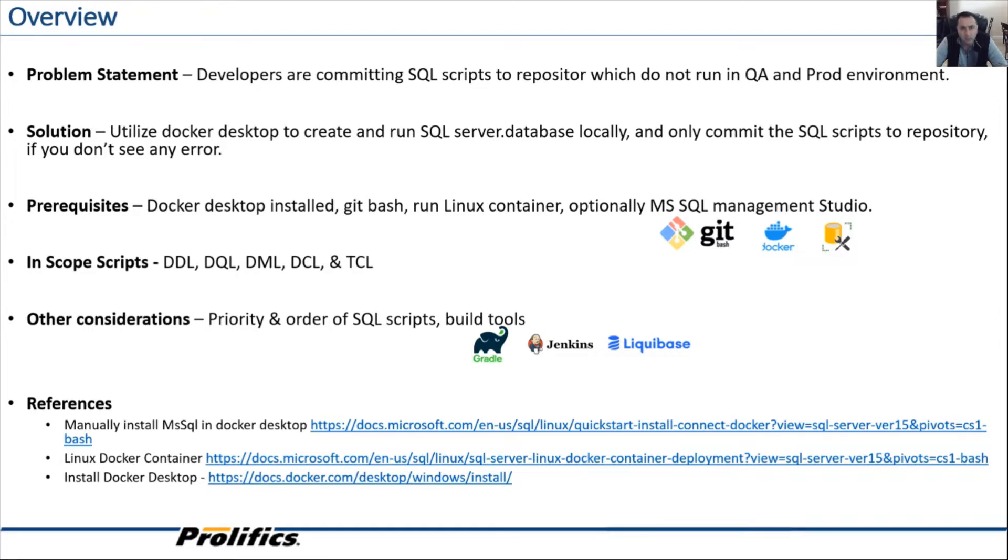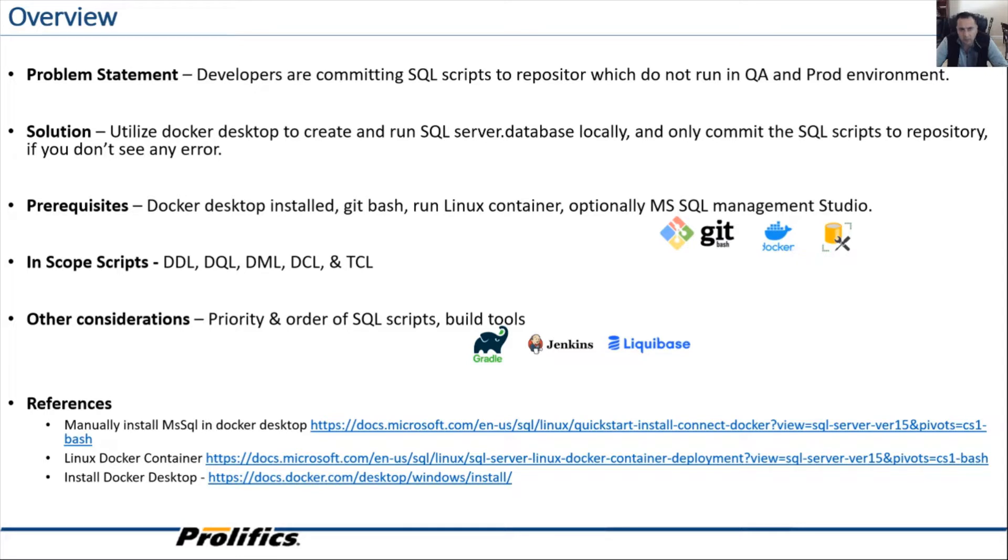So the proposed solution is before you commit your code into the repo, stand up a clean SQL server and database in a matter of minutes. Yes, in a matter of minutes. Apply code that's in the repository, right?